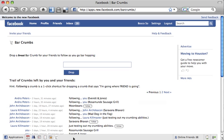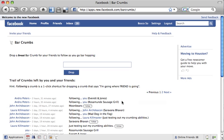We click this, and immediately the icon corresponding to Barcrumbs, which is a wine glass with footsteps leading up to it, is now added to one of these icons on the bottom.